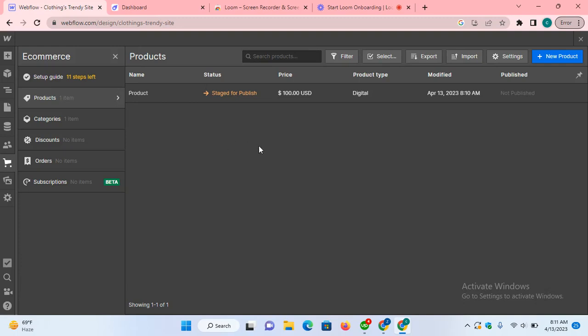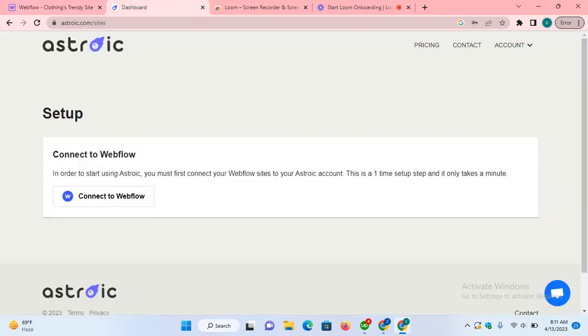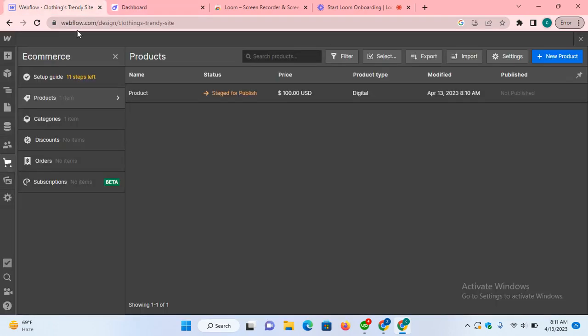Hi Daniel, hope you're doing good. Here's a demonstration of the procedure for adding products in Webflow using the import option, what are the limitations, and why we need this third-party Asterisk. Let's start.